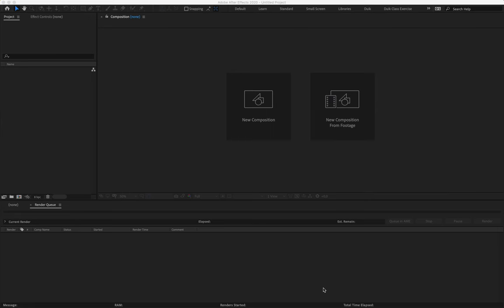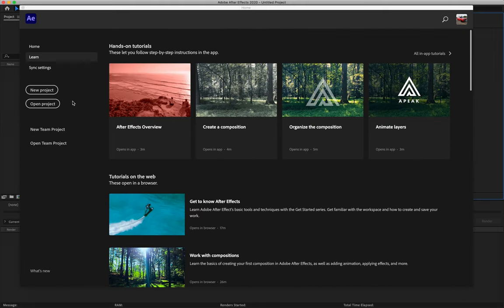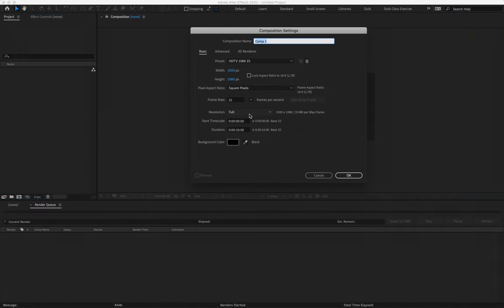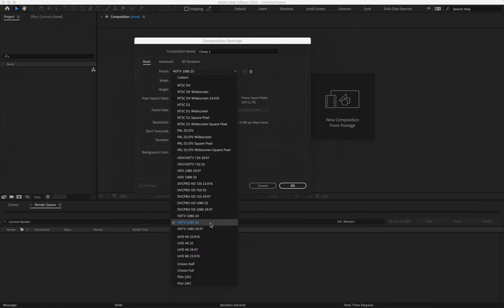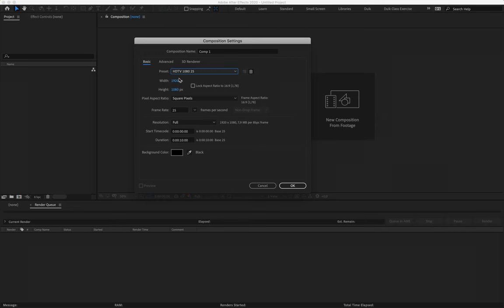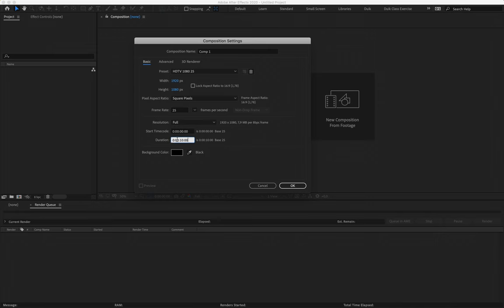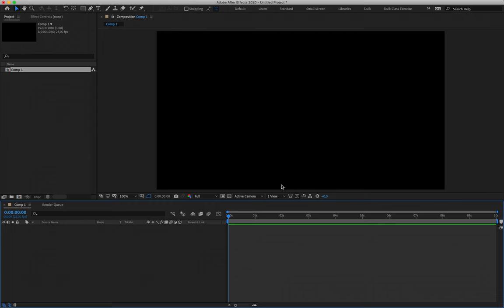Starting off in After Effects, we're going to hit New Project and click New Composition settings. Remember we went through these in class — we always want to make sure our preset is set to HDTV 1080 25. That means our screen dimensions are 1920 by 1080 pixels, full HD. Pixel aspect ratio set to square pixels, frame rate set to 25, resolution set to full, and we'll stick with a 10-second timeline — that's zero zero ten double zero — and click OK.